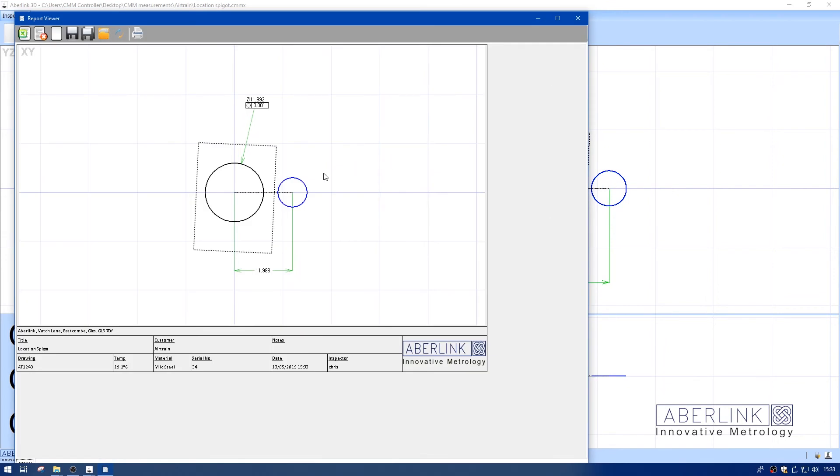Here's the report. You notice we got the headings we typed in and also the ones we used for variables: the temperature, material, serial number, date, and inspector name.